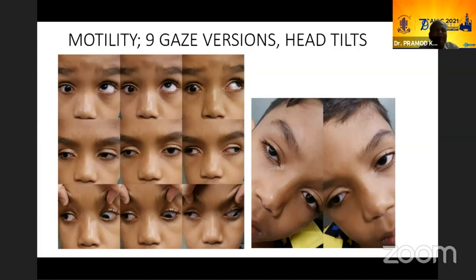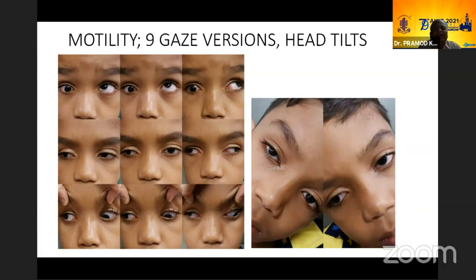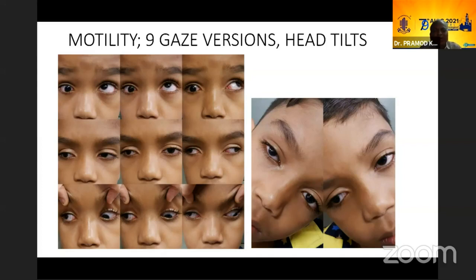Looking at the motility, there is hypotropia, and as he goes to left gaze there is synergistic divergence — the eye is diverging and slightly going up in the side gazes. As the child looks up, the right eye is not elevating but it is adducting. What is classically seen in CFVM or third nerve palsy is aberrant innervation causing movement in upgaze, and the eye is not moving much in downgaze either — it is not like CFVM where the eye should be fixed in downgaze.